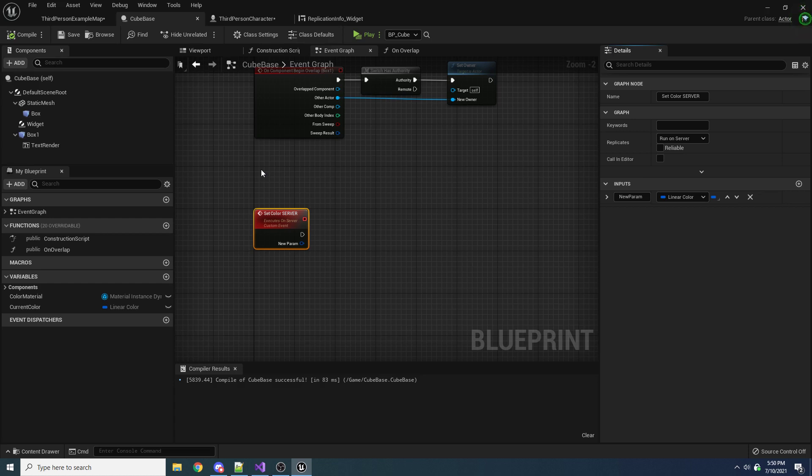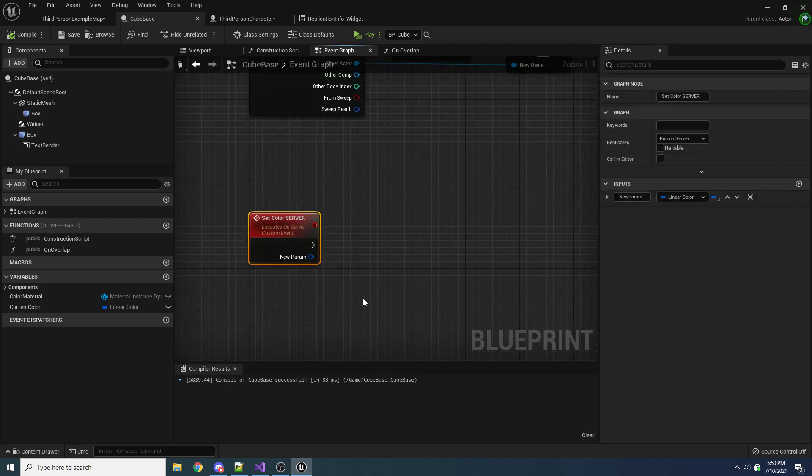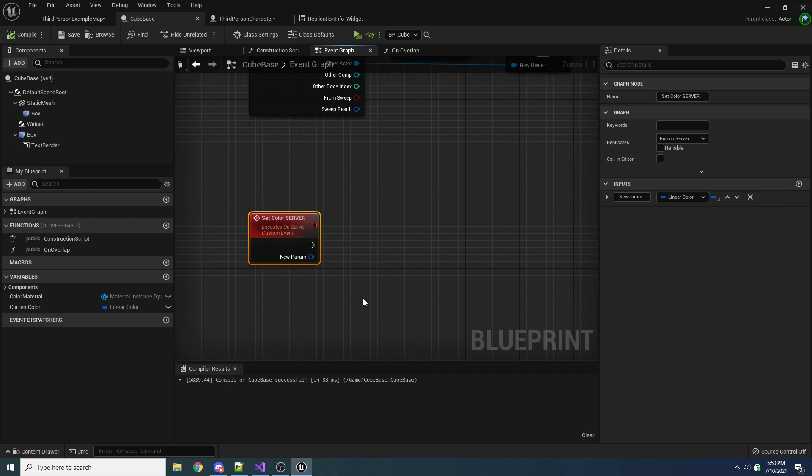And this is the only way you can do something like that. As I mentioned before, if you had a replicated variable, there's no way you could replicate it from the client to the server. You cannot do that with replicated variables. You can only do that with this event, specifically set to run on server.